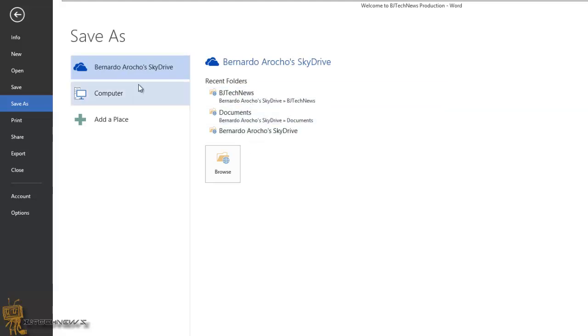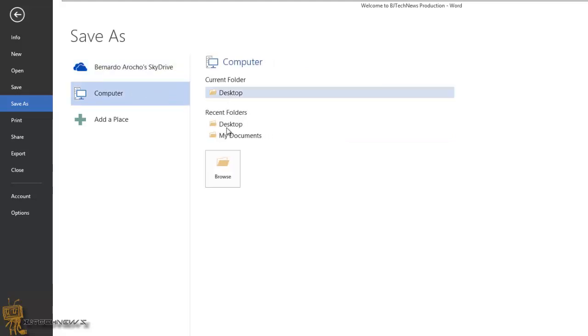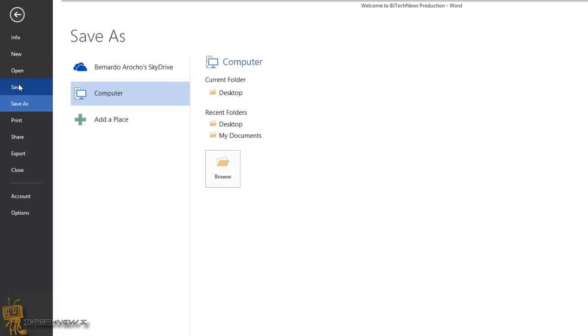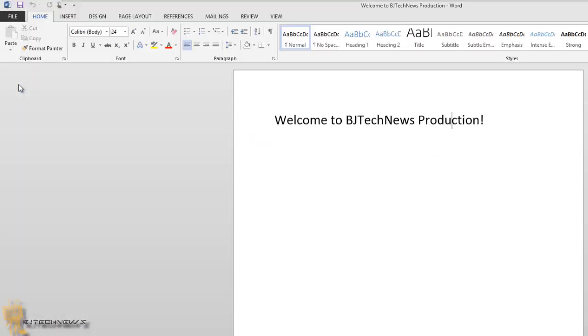If you're not into saving stuff into the cloud, you can always save it to the desktop. It's really up to you. By default, when you hit that save button, it will save it to wherever you want.